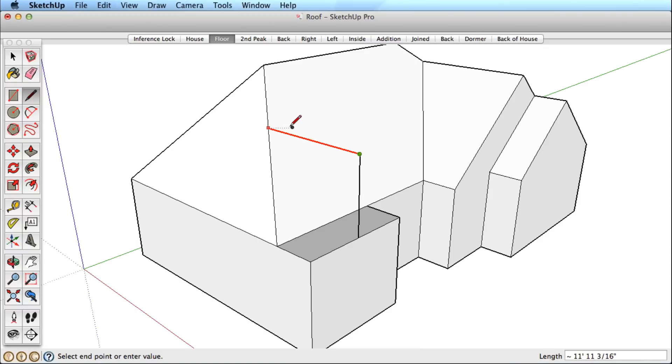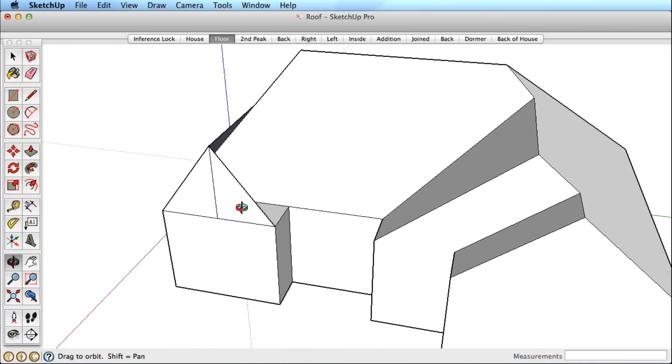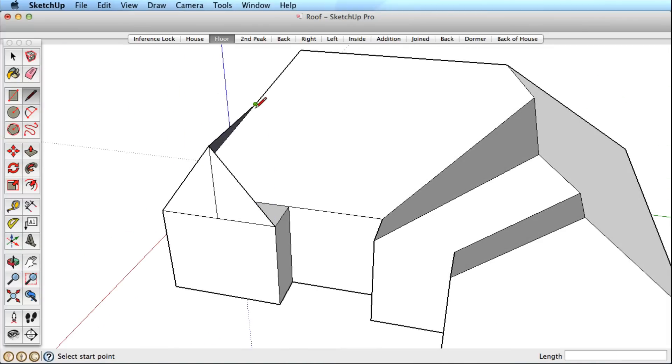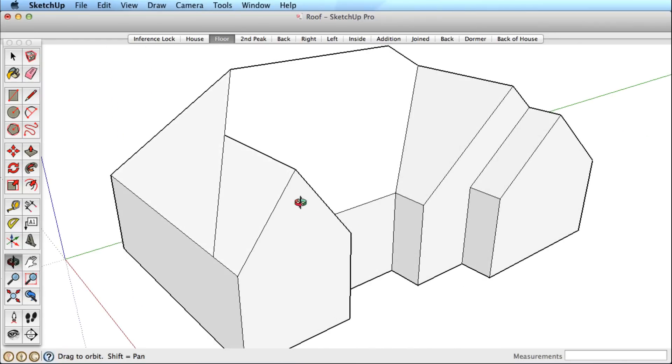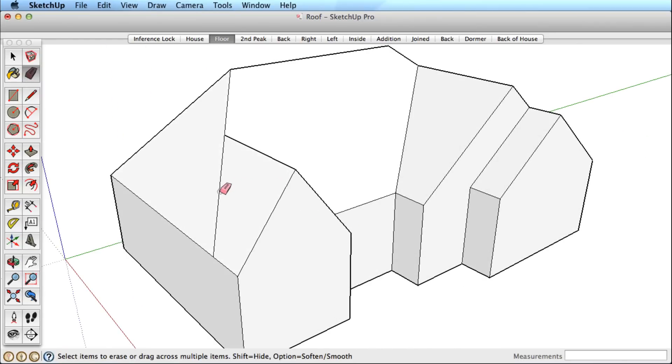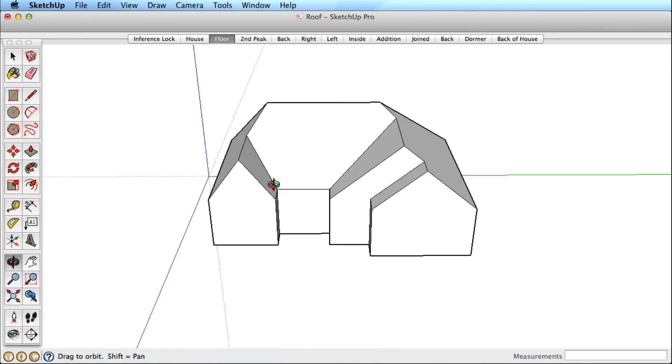Finish the ridge line by drawing and locking an edge in the red direction, and draw a few connecting edges to complete this form. Use the eraser to clean up. Now this basic roof form is done.